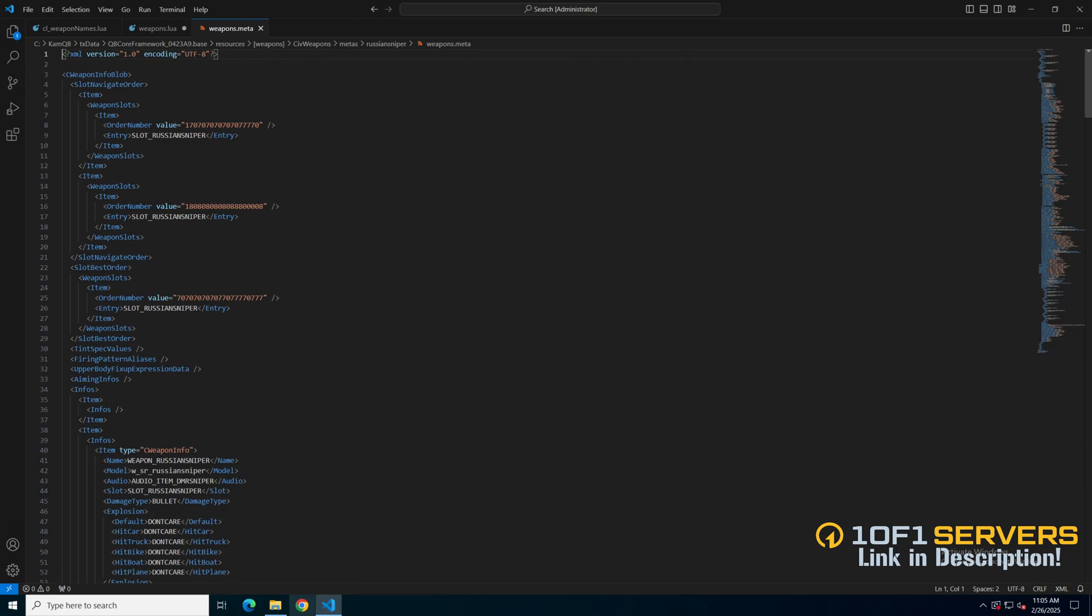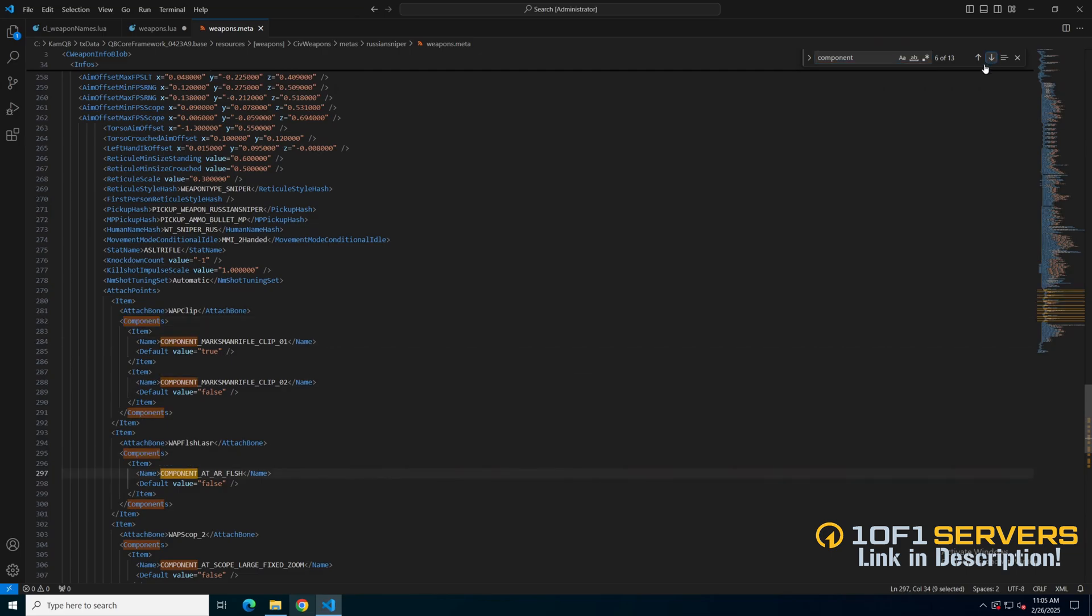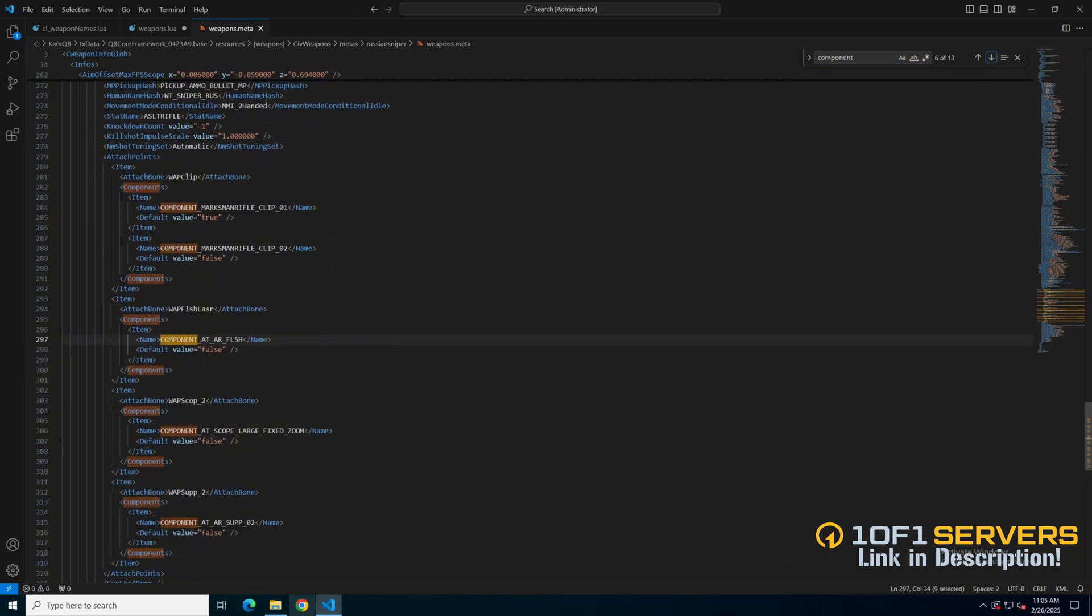I'll use ctrl and F and search for a component and cycle through.